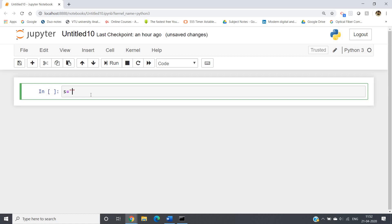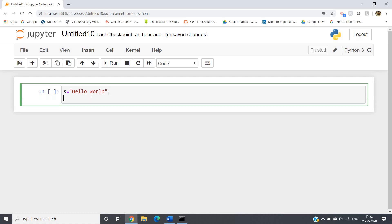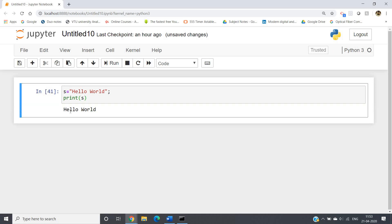So let's start. I have told you that we can define a string using double quotes or single quotes. Like here I am using double quotes to define this string: s equal to 'hello world', then print s. As soon as I click Ctrl+Enter or Shift+Enter we will be getting 'hello world' directly.